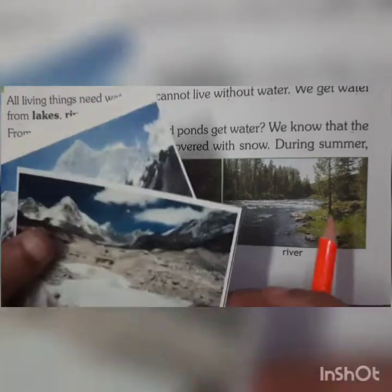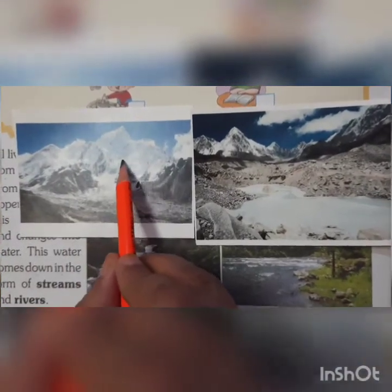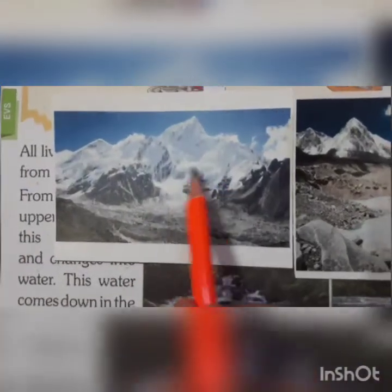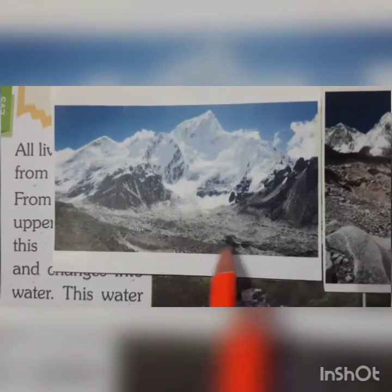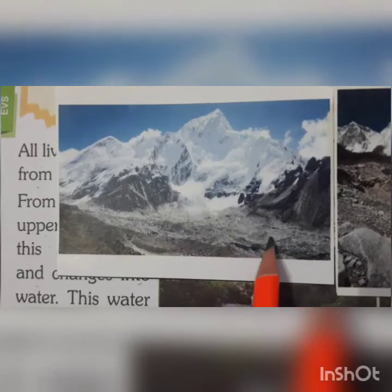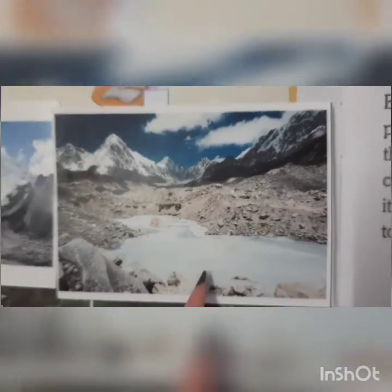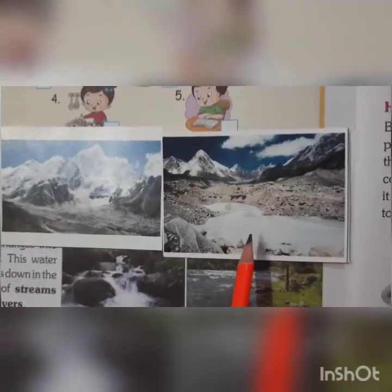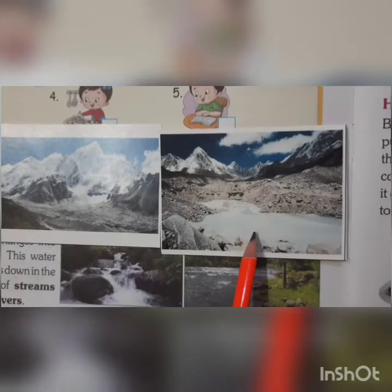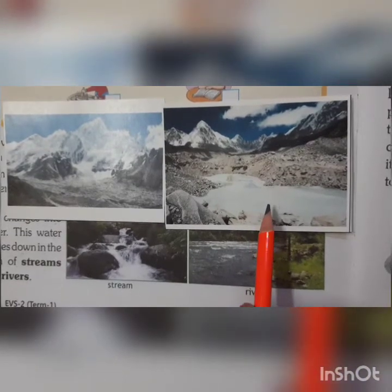See, I will show you. This is the snow-covered mountain, children. When the sun shines, this snow will melt and become water — it is becoming water — and it comes down in the form of streams and rivers. One more picture here: it is coming down in the form of a river. So this river water is collected in ponds and lakes, and that water we get through taps to our home.